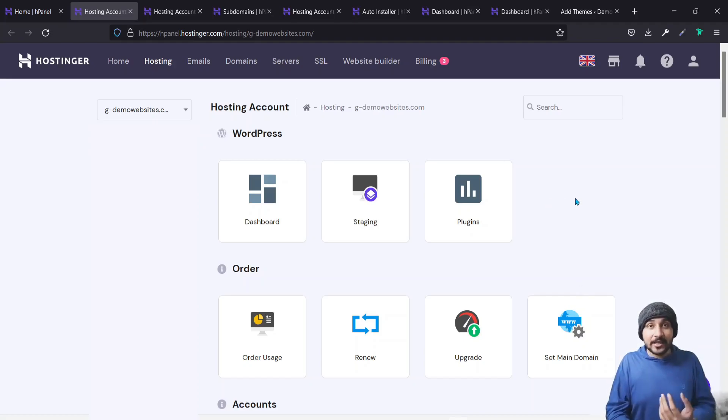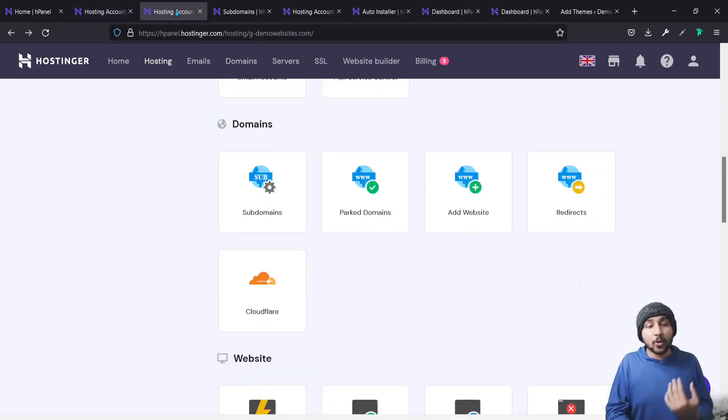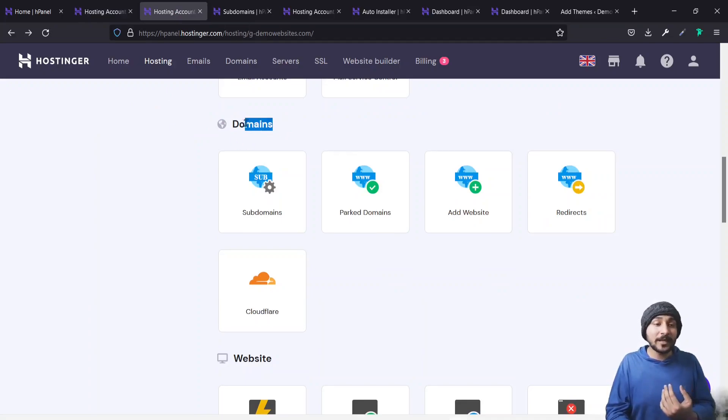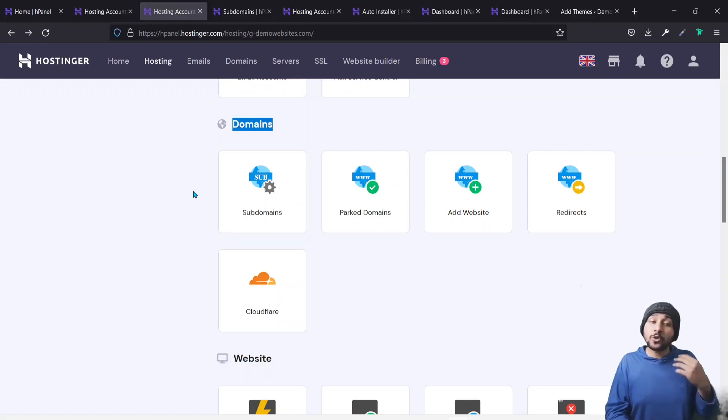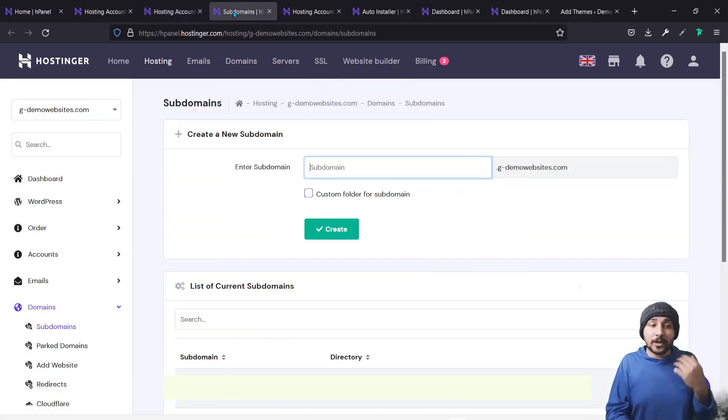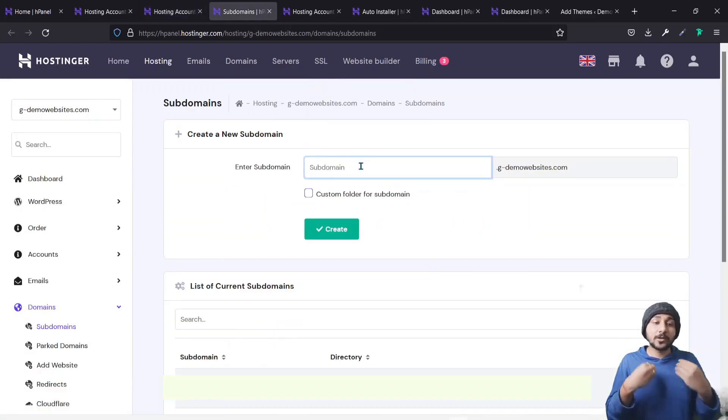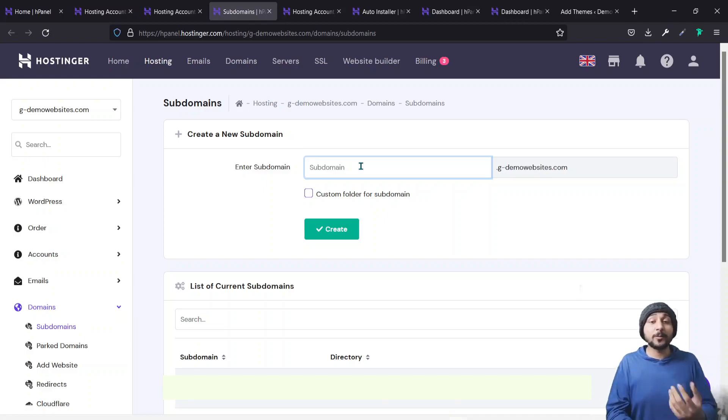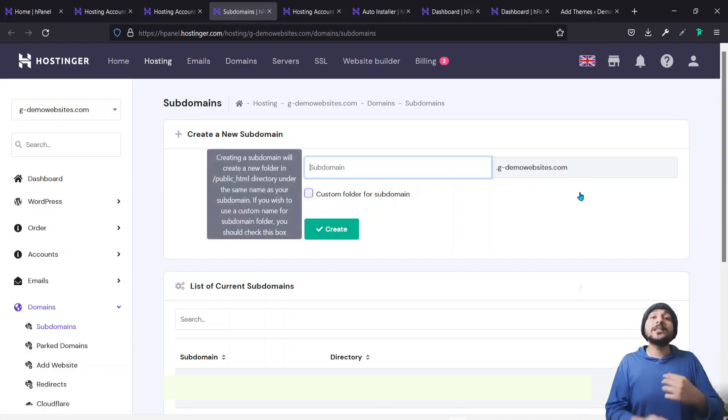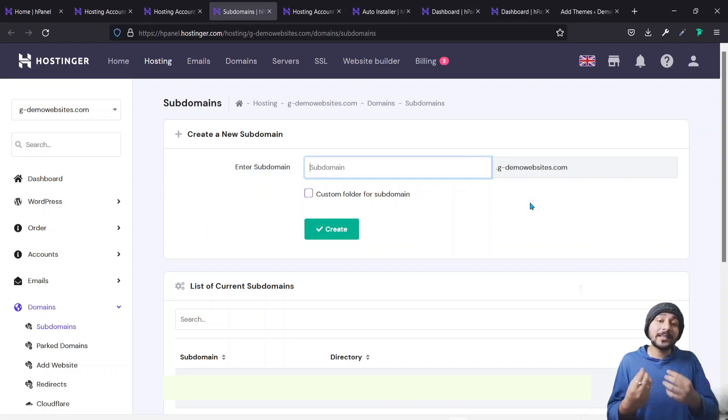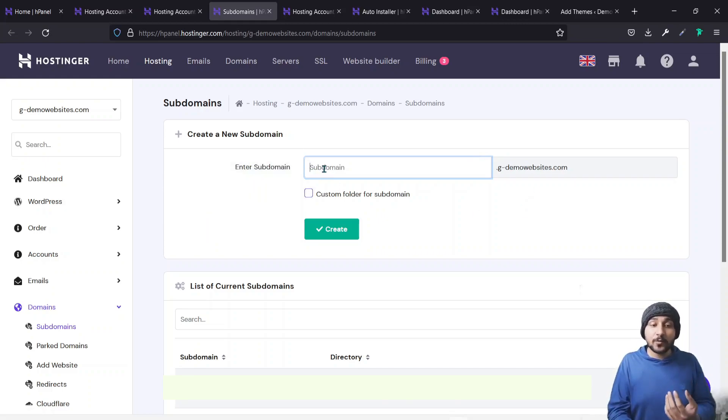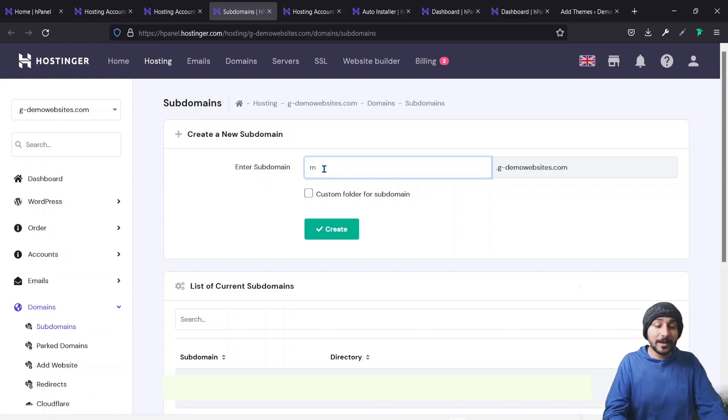Once you reach here, you just have to scroll down. And once you scroll down, you will see there will be an option of domains. So inside the domains, you have an option of subdomain. You just click on the subdomain. Once you click on the subdomain, you will be asked to enter the name of the subdomain. And the end part would be the primary domain, whichever primary domain you have bought. And you would be asked to enter the subdomain.